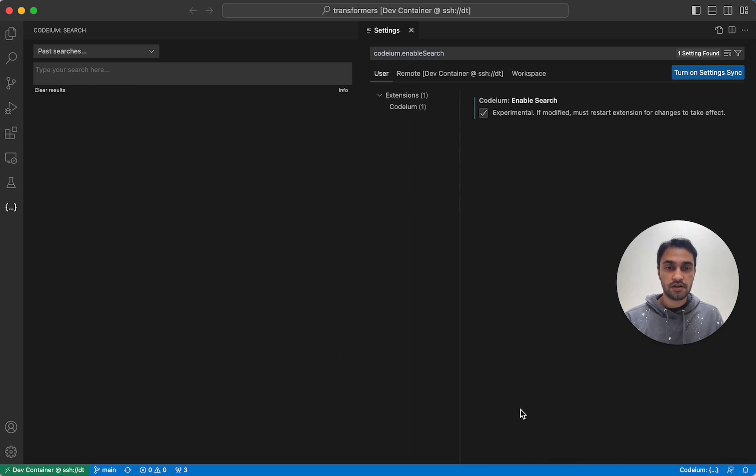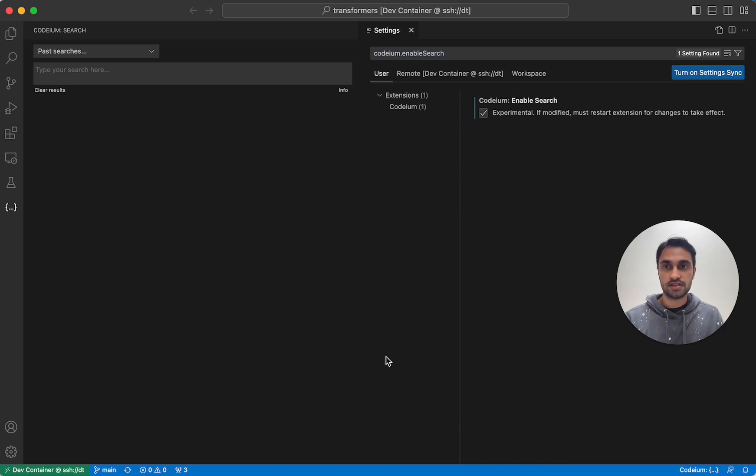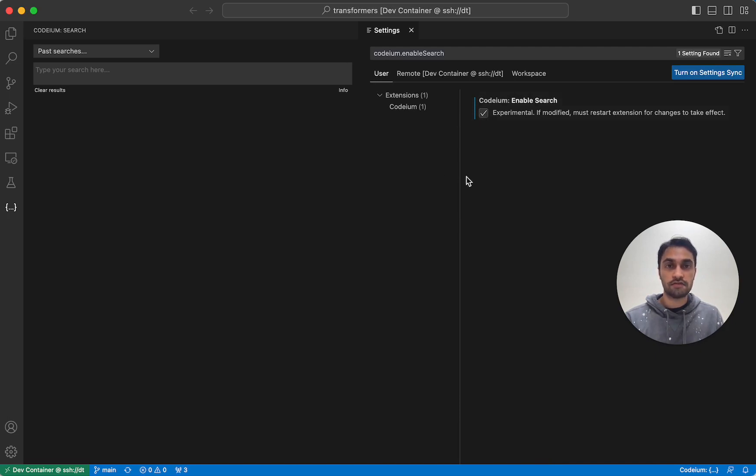And if you feel that Codium Search is not working properly for you and it's taking up too many resources on its CPU while it's indexing, at any point in time, you can go back to your Codium settings, uncheck this checkbox, reload VS Code, and then it will stop indexing all files.